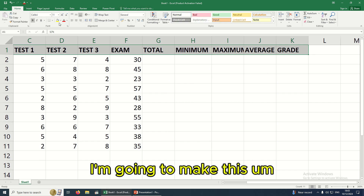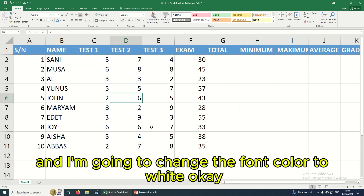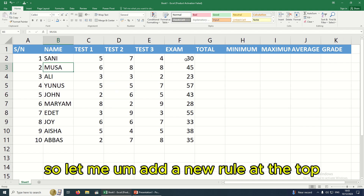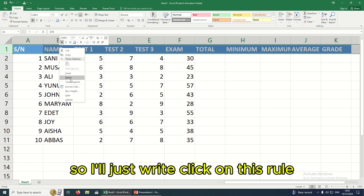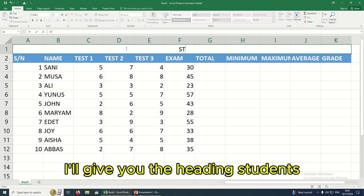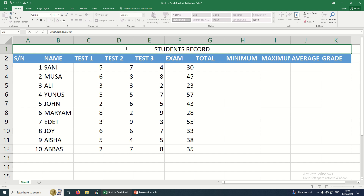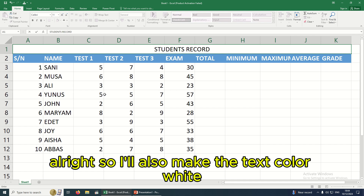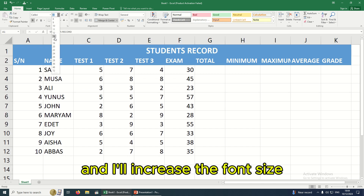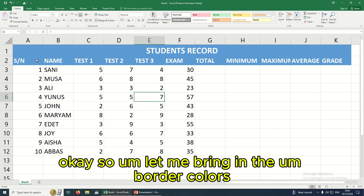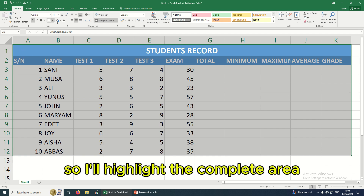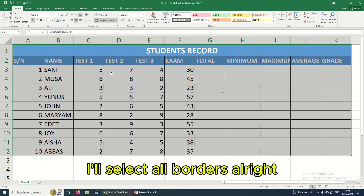I'm going to make the background color blue and change the font color to white. Now let me add a new row at the top by right-clicking and selecting Insert. I'll merge it and type in the heading 'Student Records'. I'll also make the text color white, background blue, bold, and increase the font size to 14. Then I'll highlight the complete area and add all borders.